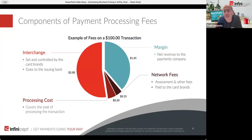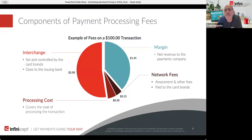Then the processing cost — the processor and the acquiring bank who are sponsoring the payment facilitator or embedded payments player — might get a total of something like 20 cents. And then the remainder, that dollar 45, is margin for that payments company.